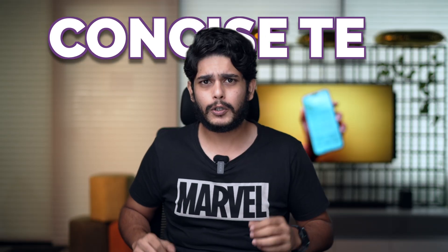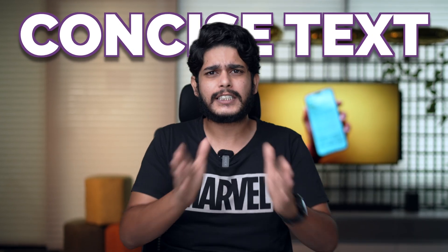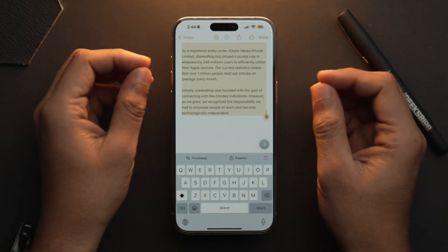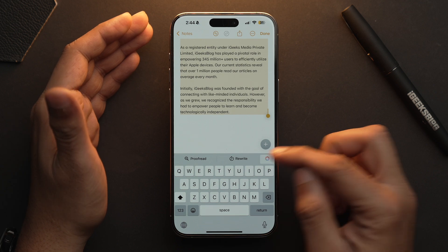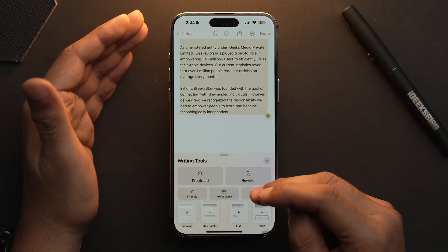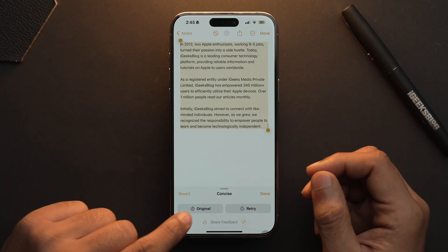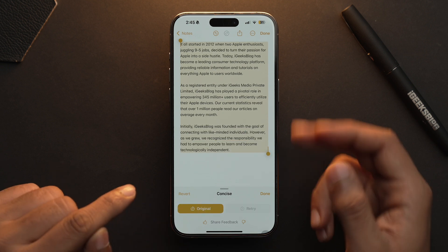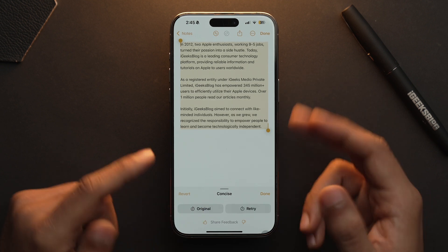But what if you want to shorten your text by removing all the extra words from your writing? Well, you can also do that. To concise your writing, simply select the text, tap on the Apple Intelligence logo, and select Concise. This is our original text and this is our concise one.